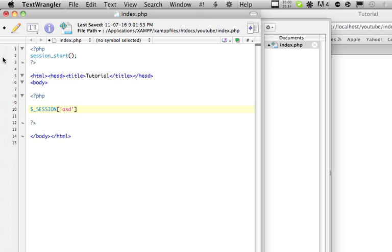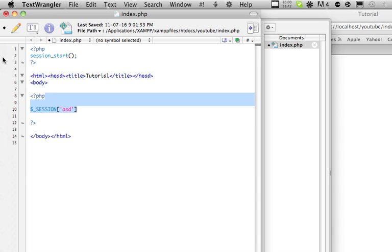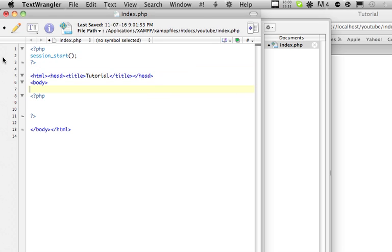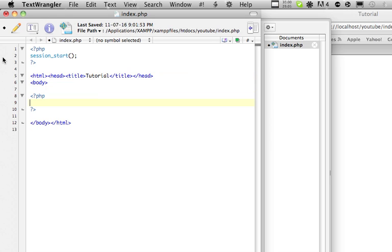Say you go to another page, you can still access this value, even though you haven't sent it with the get method or the post method. So this is very useful. As long as you have a session_start before you send any text to the user, it will work. So if you did the session_start down here, and you already sent them the HTML tag, it would not work. So you can't do that. You have to do it before you send anything. Hence why we have the PHP tag up here.